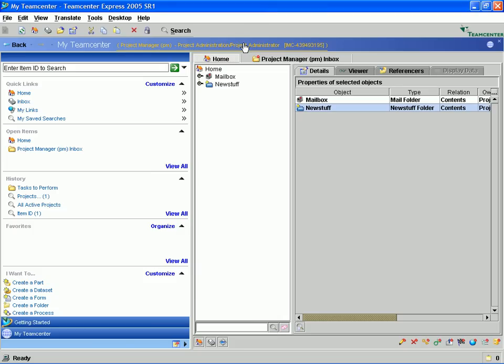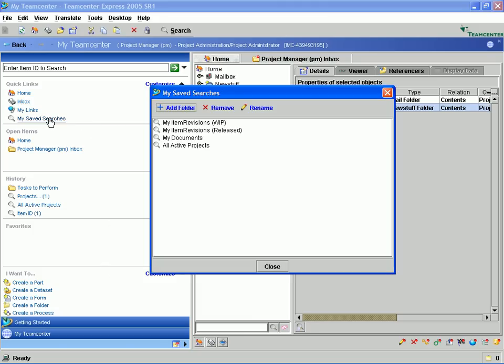Now we will first log in to our TeamCenter Express database in our role of Project Manager and run a saved search to find a list of all the projects that we are responsible for.